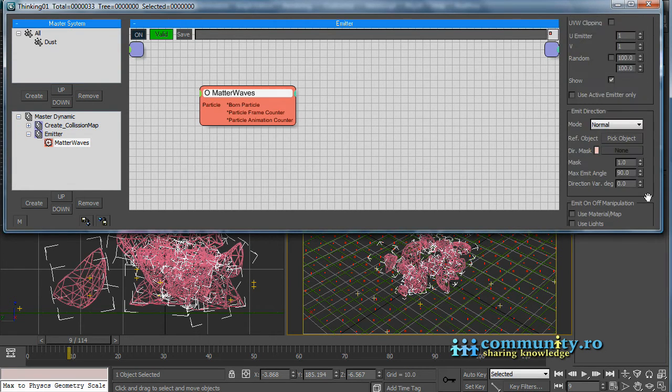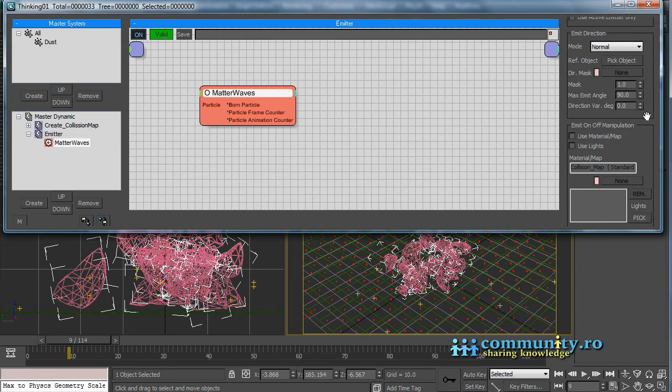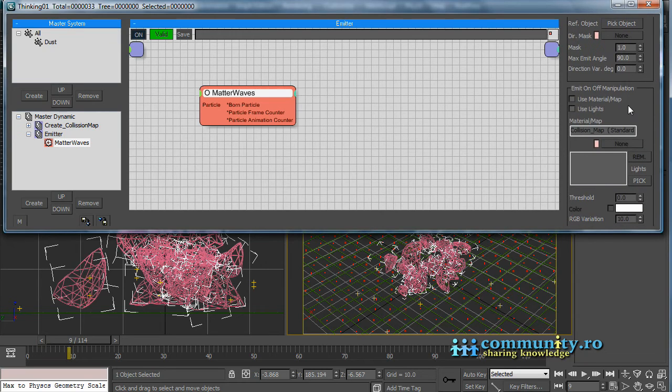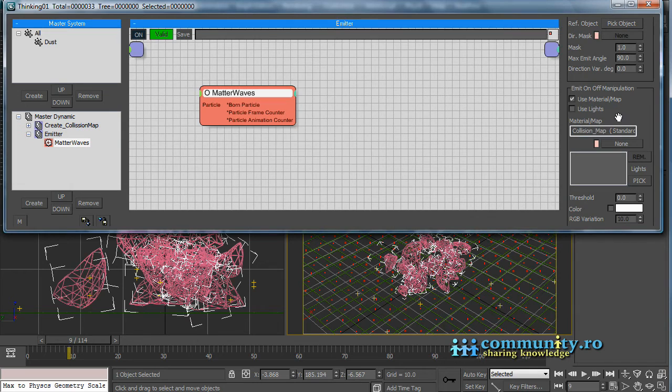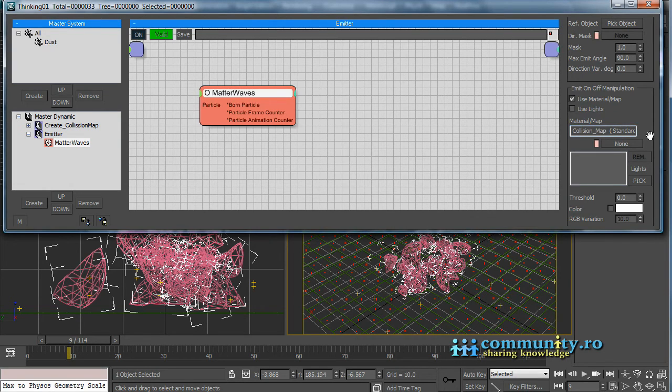Go to Emit On-Off Manipulation. Enable Use Material Map. This will use the current map from the object to activate the emitters.